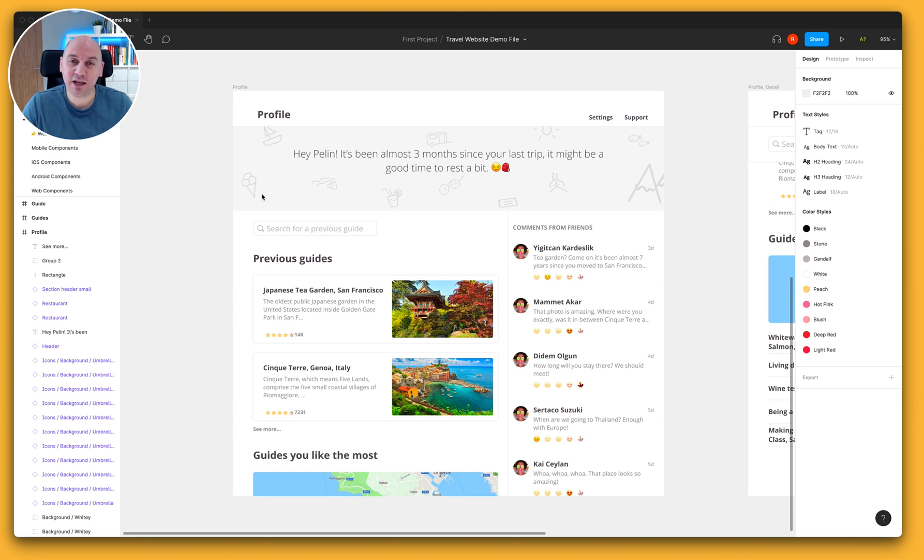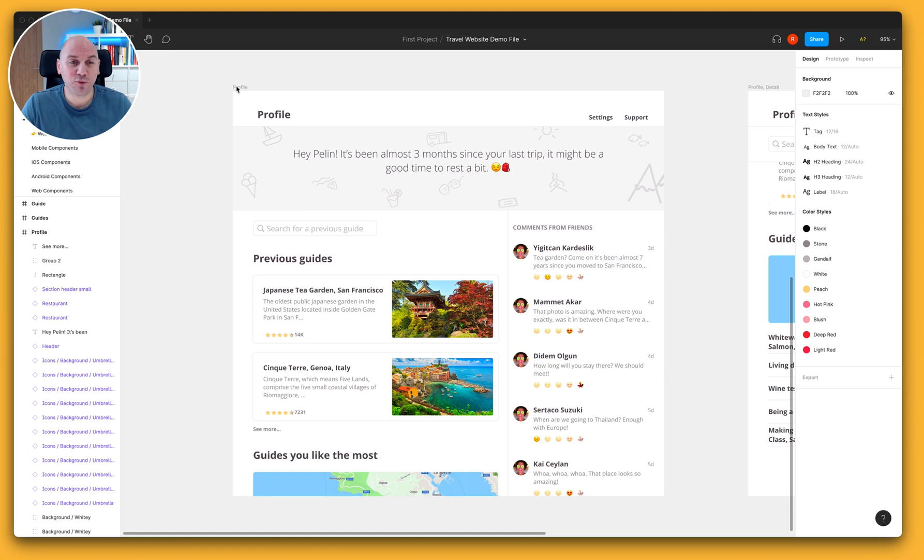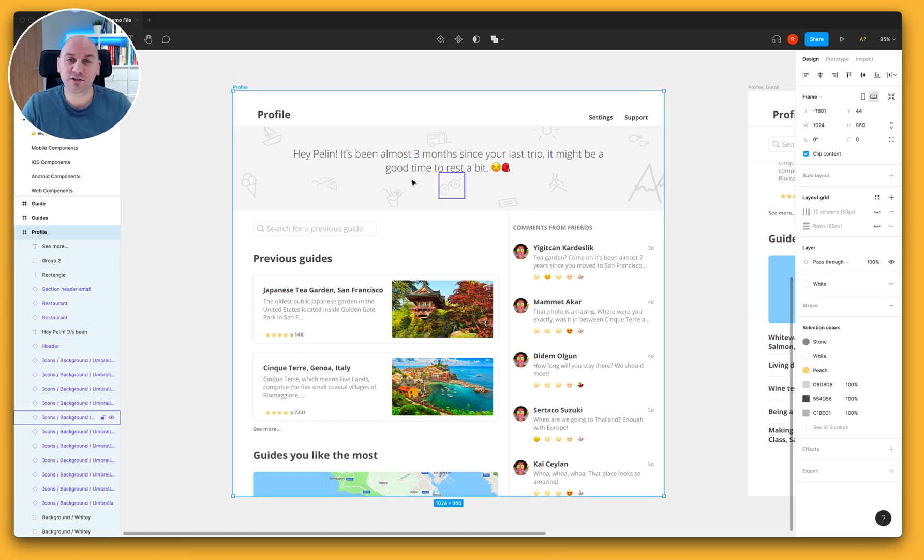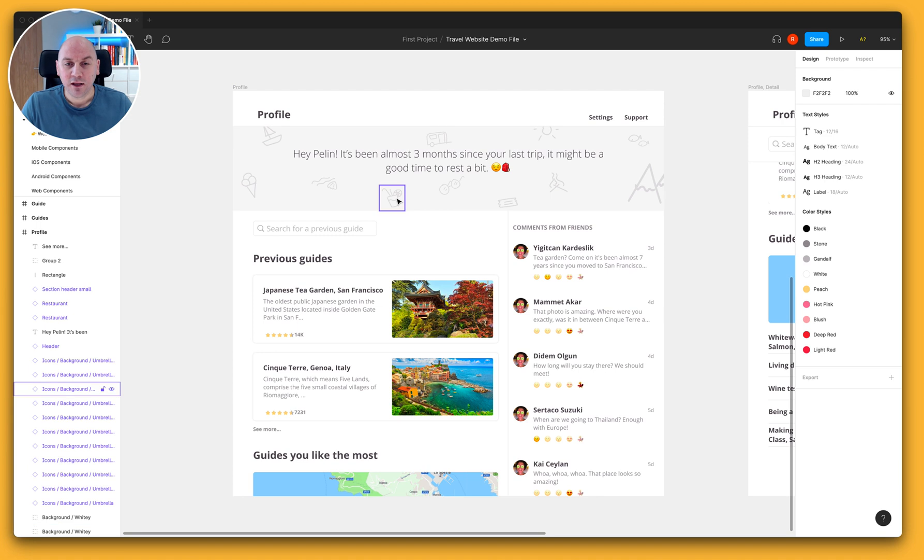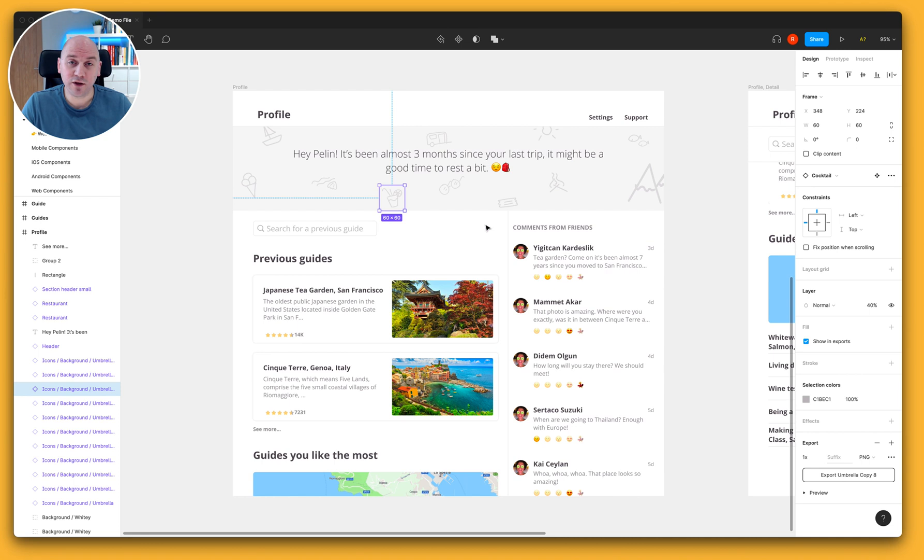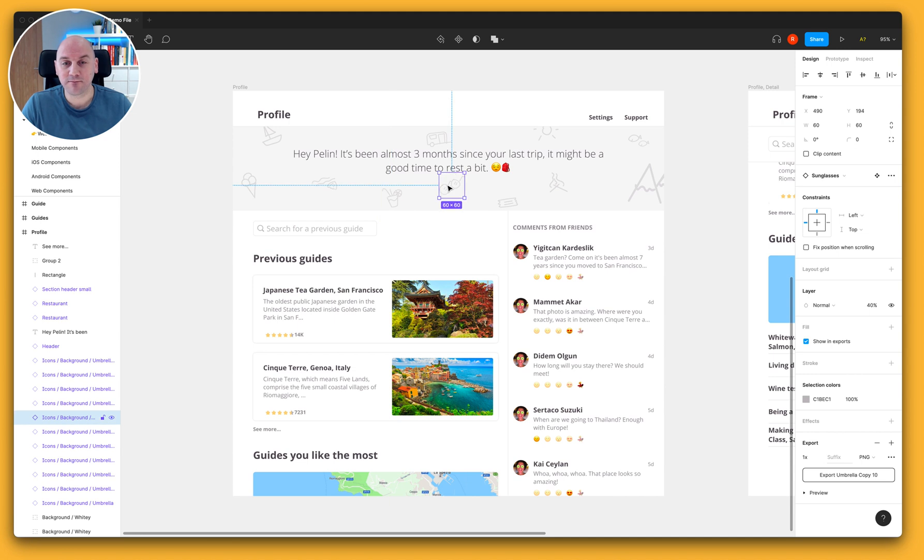You can see here that I've been working on a new screen designed to add to my travel website and it's a profile page which has a number of icons in the header. Some of these icons have been marked as exportable which is great when I export those to Zeppelin they'll come across as assets which are optimized for my developers to grab and start using.